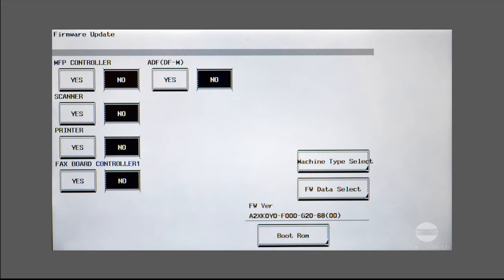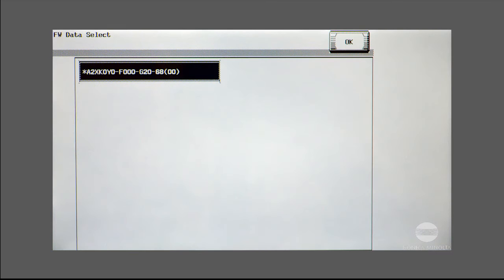If you have more than one version of firmware on the USB drive, you can navigate to the version you want to install using the firmware data select button.